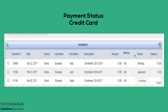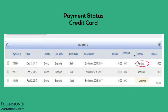The payment status on a credit card form of payment will show as pending and with an amount due in the balance field, until the member's enrollment or registration is approved in 4-H Online at the county level.